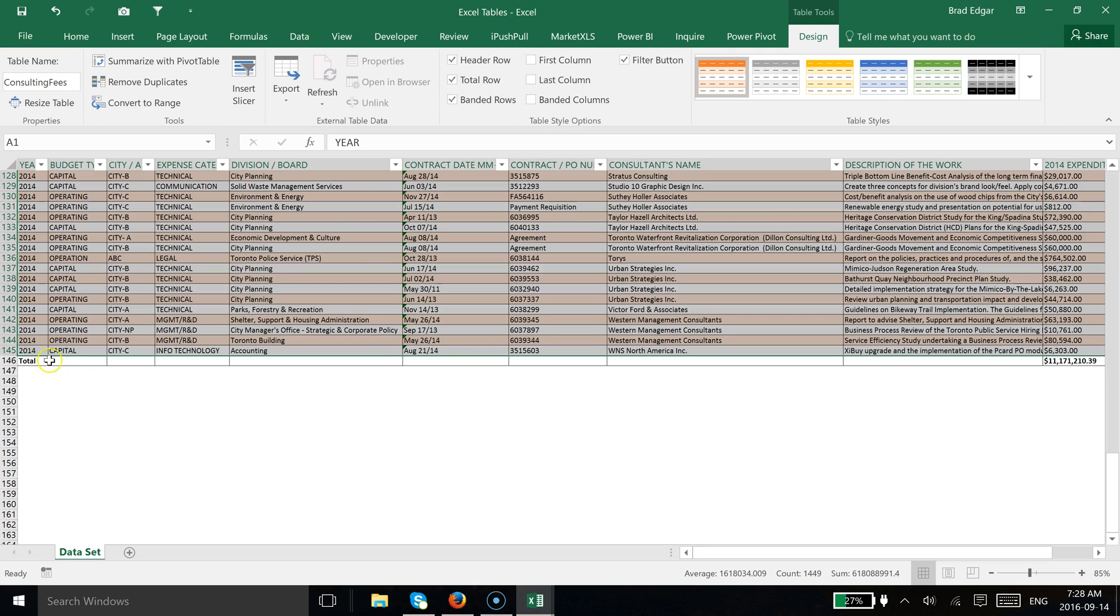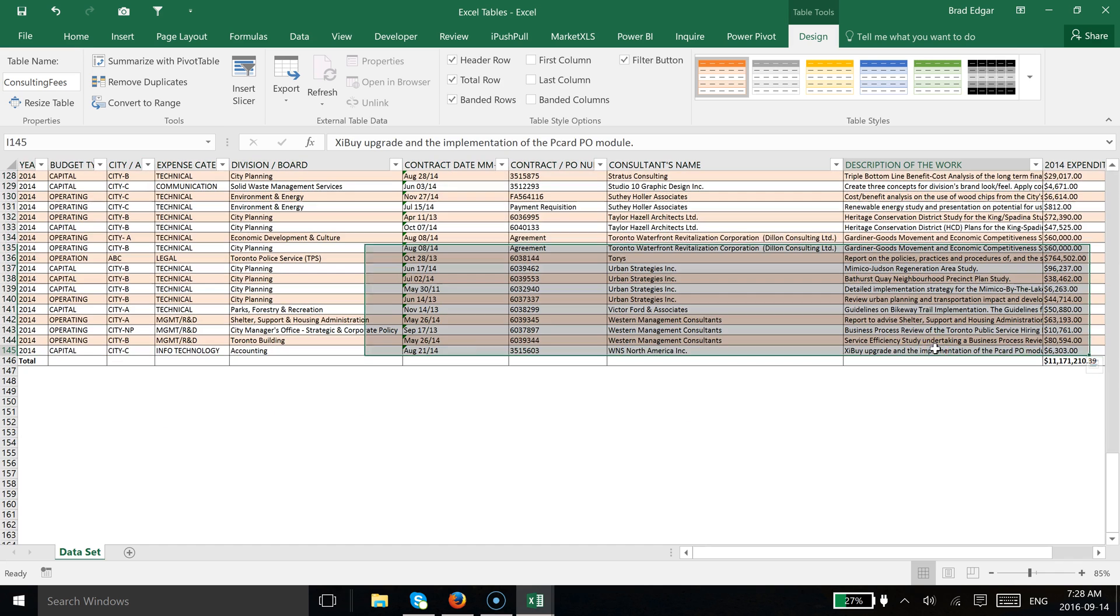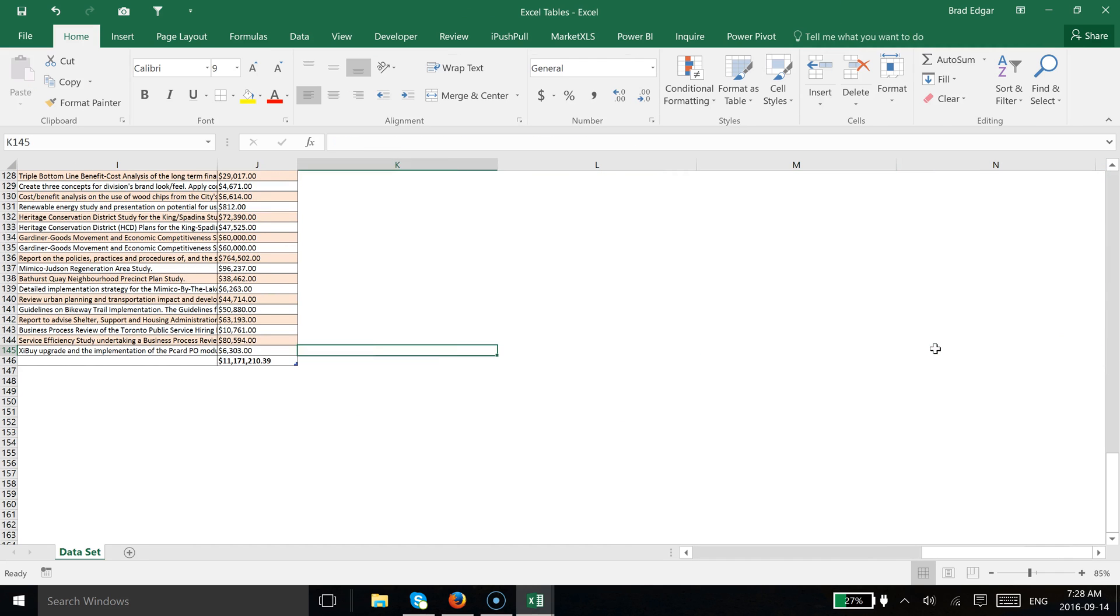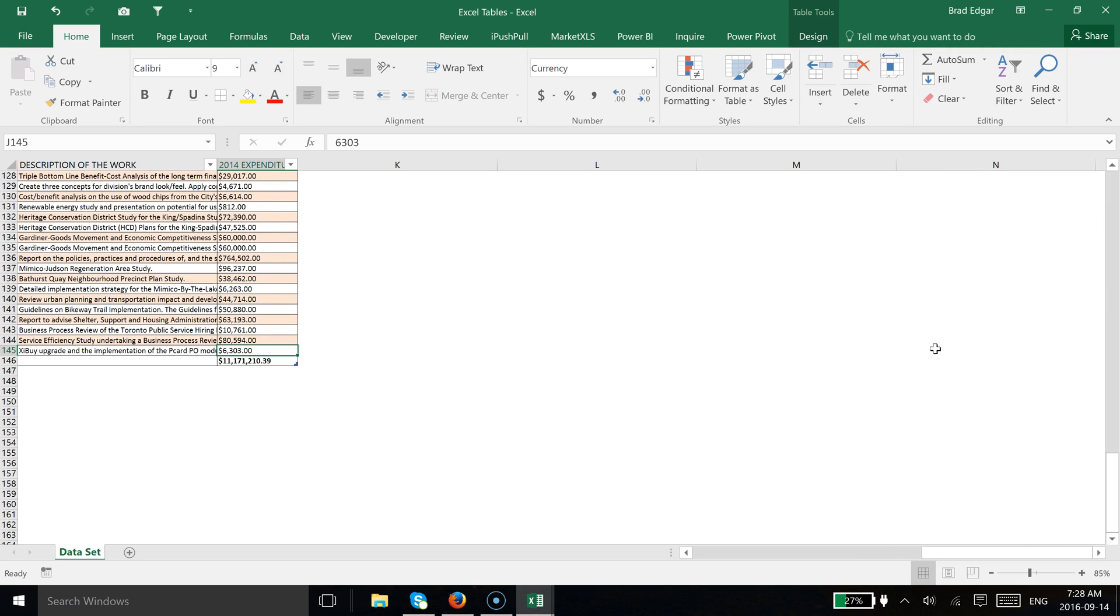You'll see that we've added a total row, but what you can do, and what you'll notice, is you can still add records to this by going to the last field, the last row record.